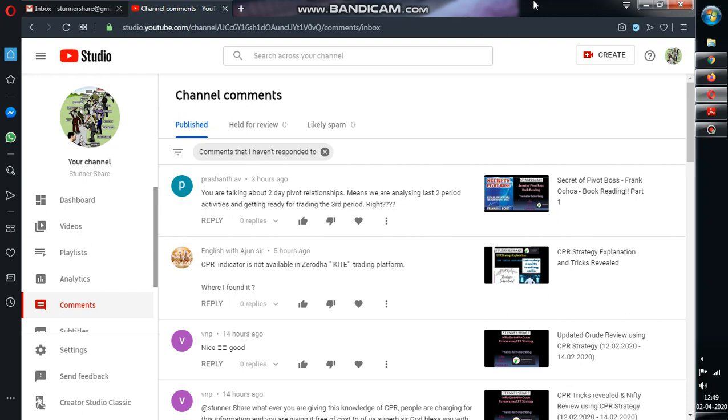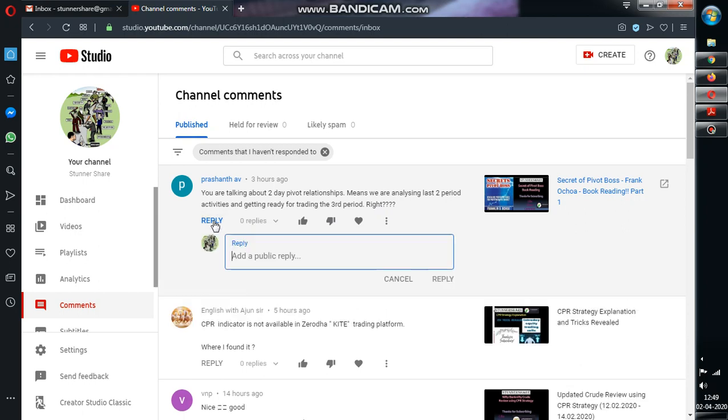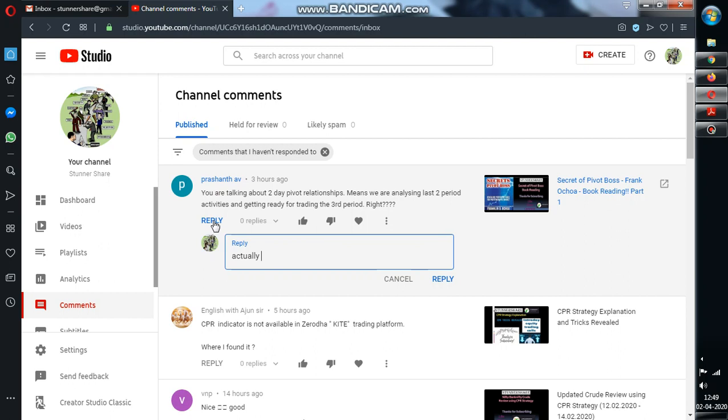So first comment is like you are talking about two day pivot relationships, means we are announcing last two period activities and getting ready for trading the third period. Actually I did not get what he is telling because the video which I have uploaded and the comment for that video, I don't see any correlation.